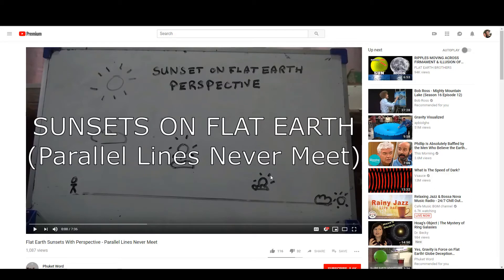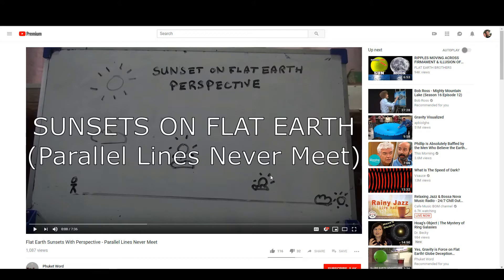This is a short video for Phuket Word but also for any flat earther who's struggling with how perspective actually works in reality, how it would have to work on a flat earth, and how it does in fact work on the globe.